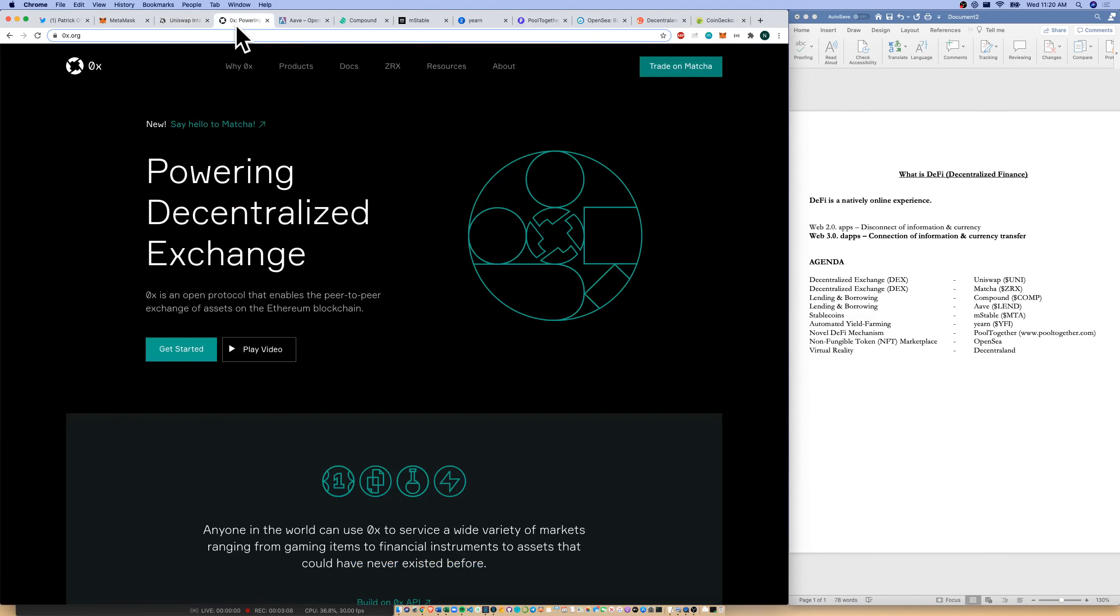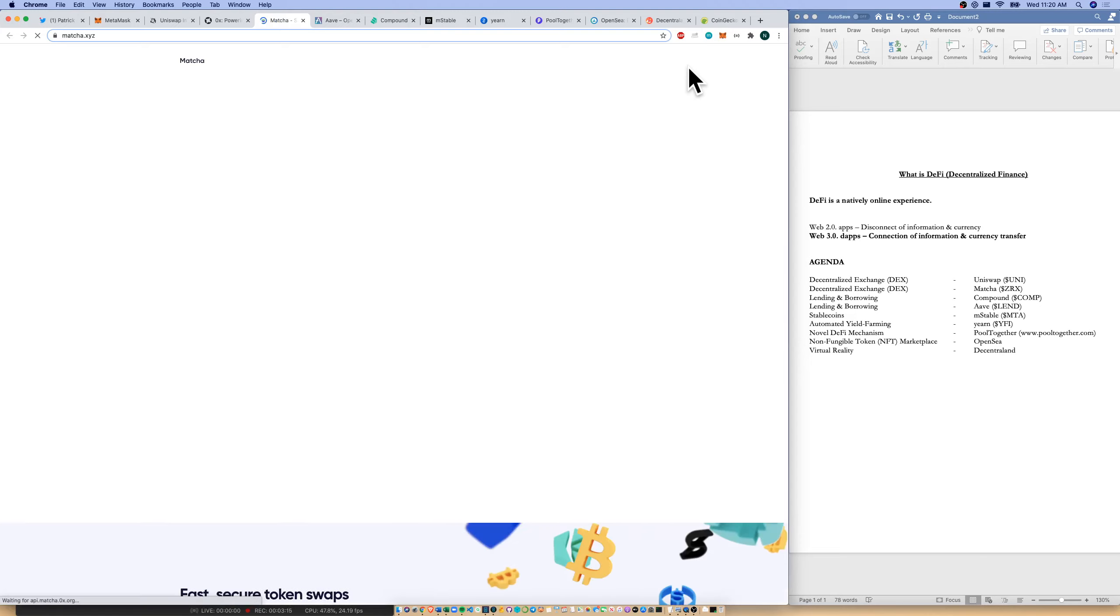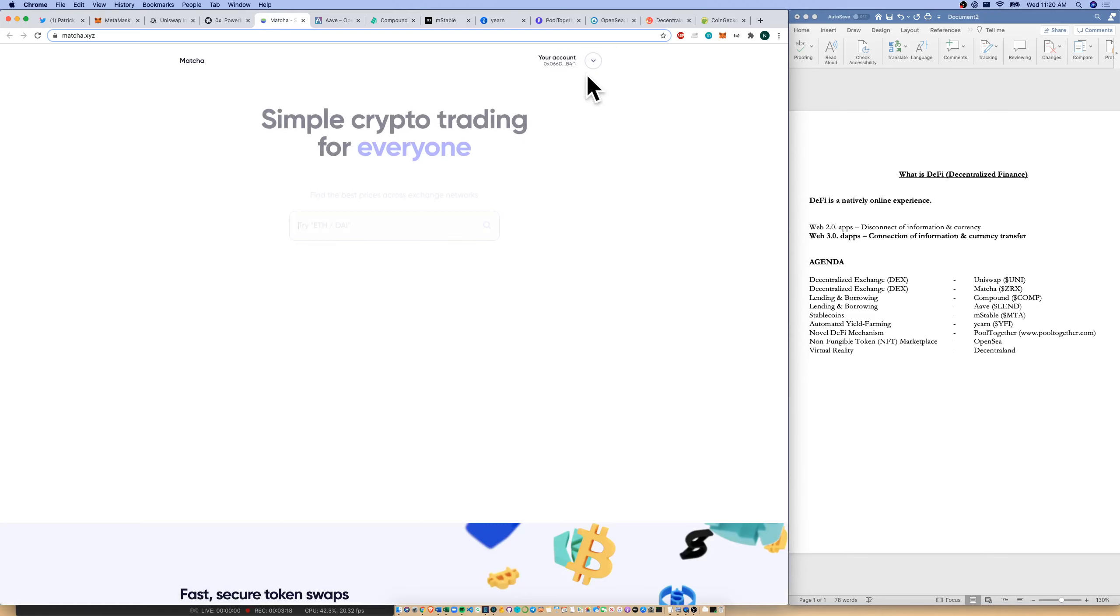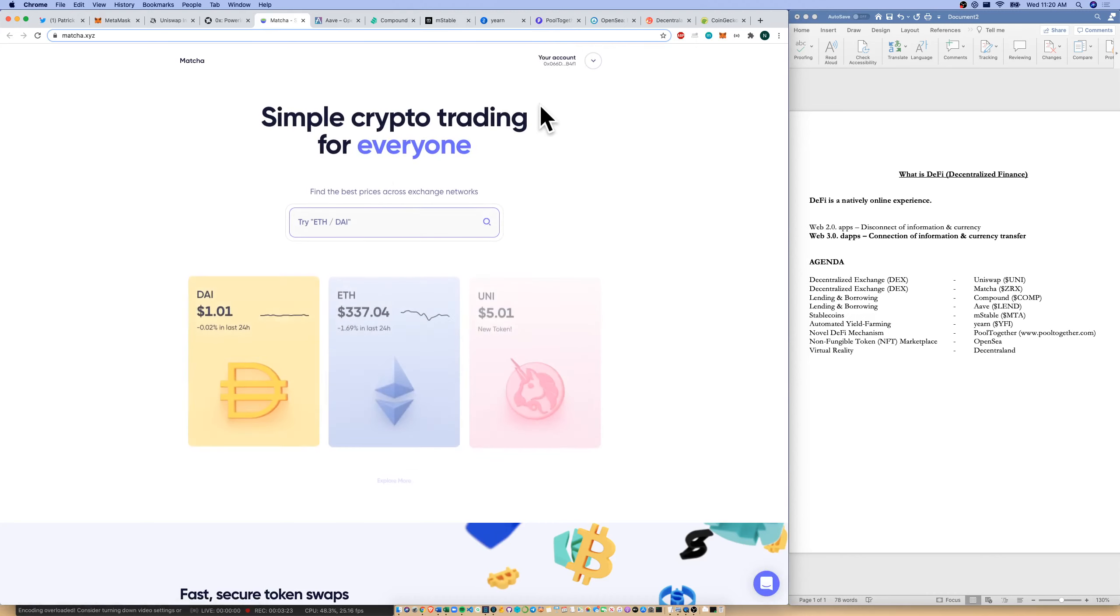Another decentralized exchange done by 0x is Matcha. We can go from their Web 2.0 website, which you just saw, to their Web 3.0 dApp, which is just loading right now. That dApp, as you can see, connects right away to my MetaMask wallet. I couldn't even access this if I didn't have a Web 3.0 wallet.